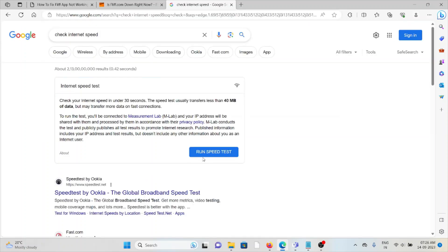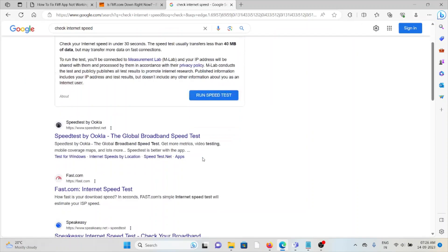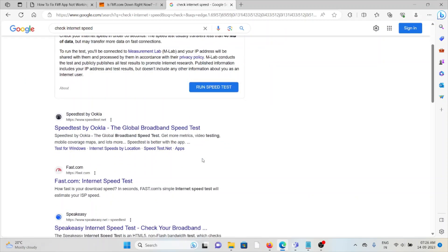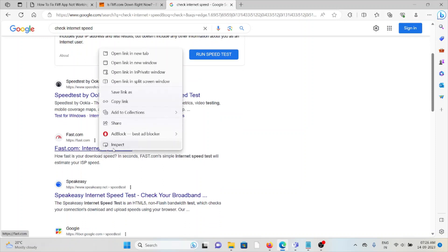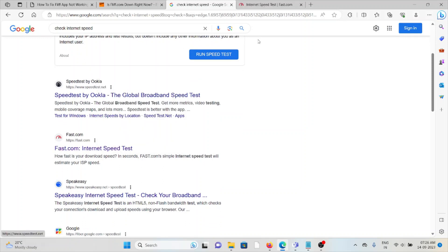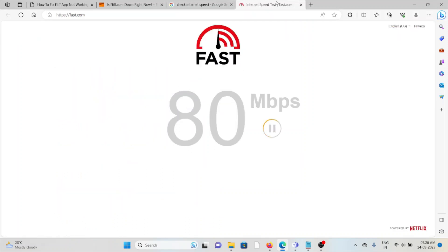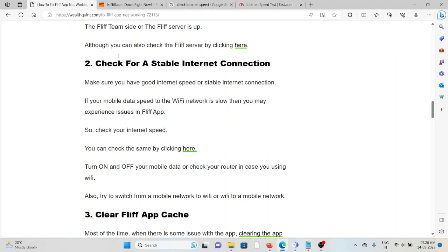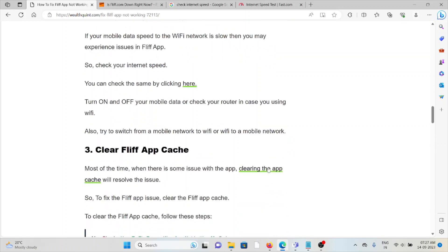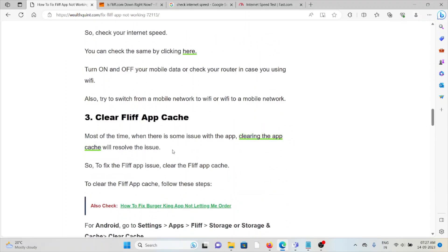Otherwise, you can just check the internet speed here. If your internet speed is low, just turn off and turn on your mobile data and then check the router in case you're using Wi-Fi. Also try to switch from mobile network to Wi-Fi or Wi-Fi to mobile network.